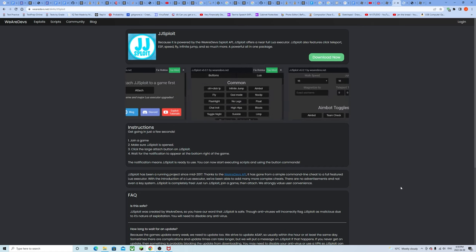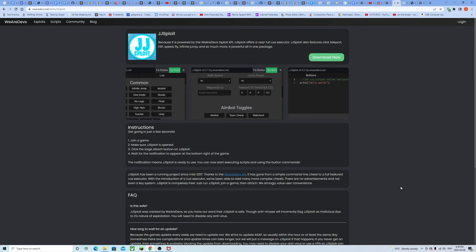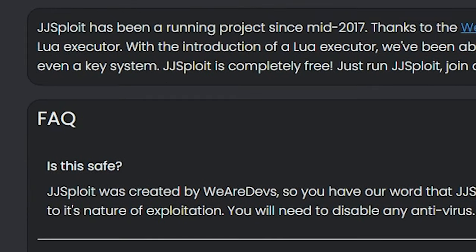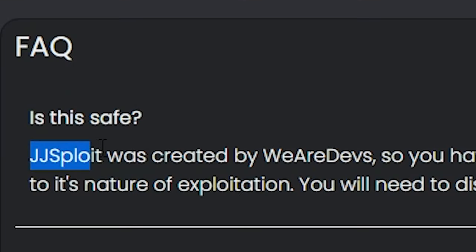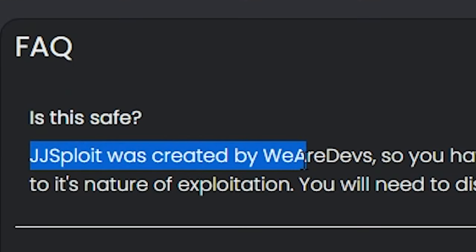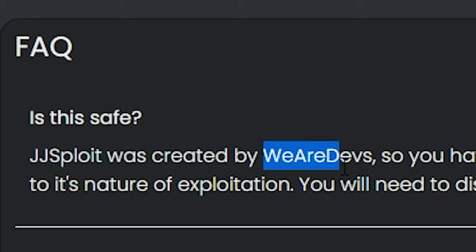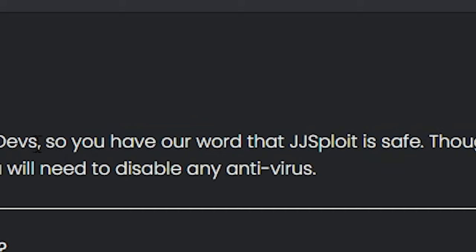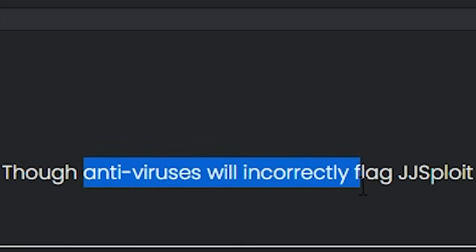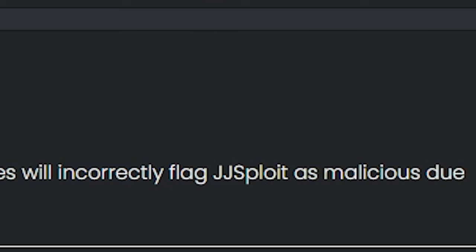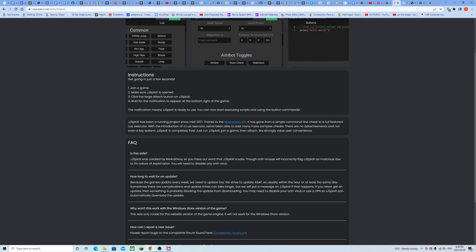Get going in just a few seconds. This is no bull, it literally takes five seconds to download. There's no keys, there's no download process, you just click a damn button and it works. Is this safe? JJSploit was created by wearedevs, yeah that's definitely a trustworthy name in the community.